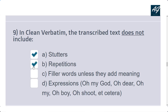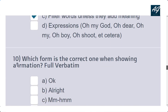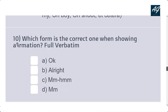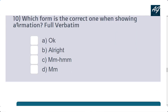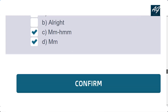In clean verbatim, the transcribed text does not include stuttered repetitions and filler words unless they add meaning. The tenth and last question asks which form is correct when showing affirmation in full verbatim — options C and D are both correct.